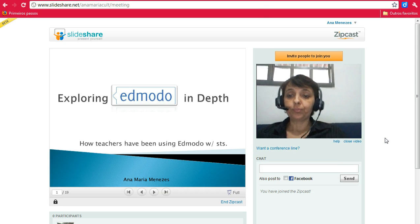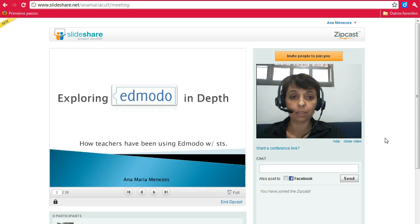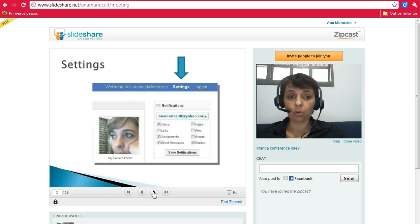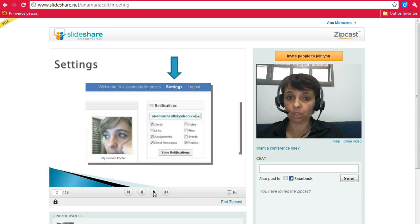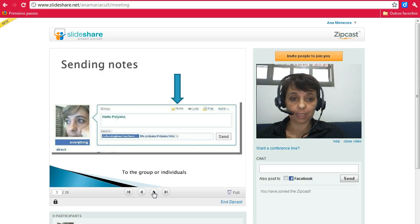So it is a presentation tool. Participants can see your image and can hear you. You can also use a PowerPoint slide which you have embedded and uploaded in SlideShare, so you can advance the slides and talk and present.